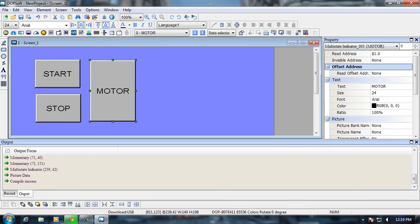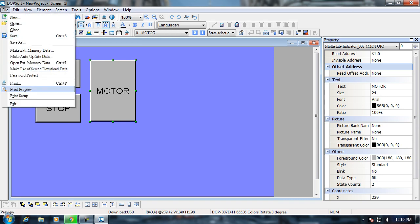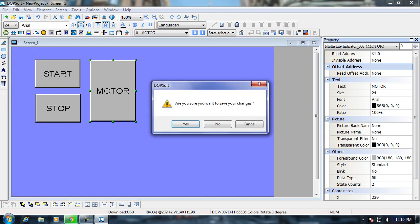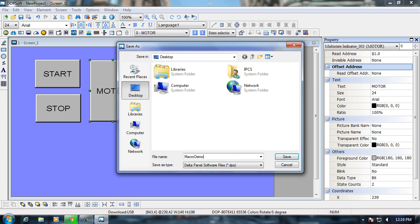Now the macro demonstration is complete. I will save the file now. Thank you for watching the video.